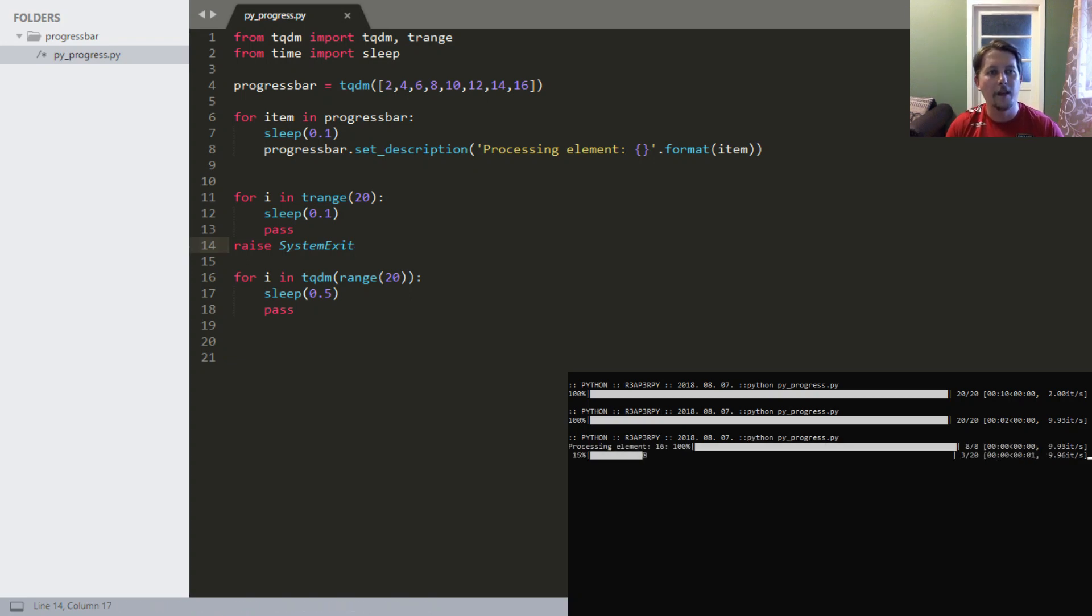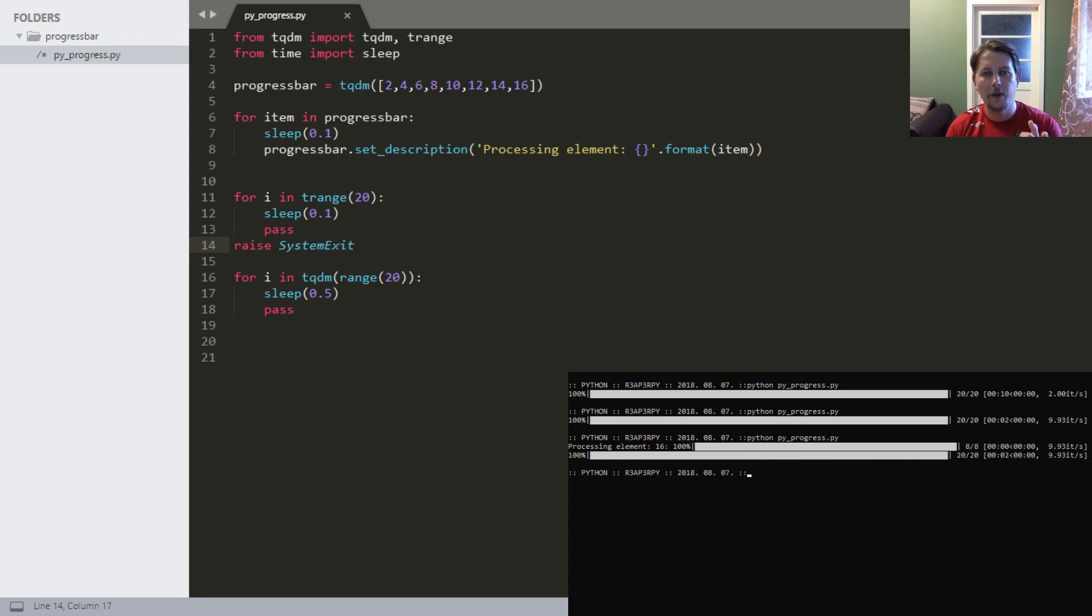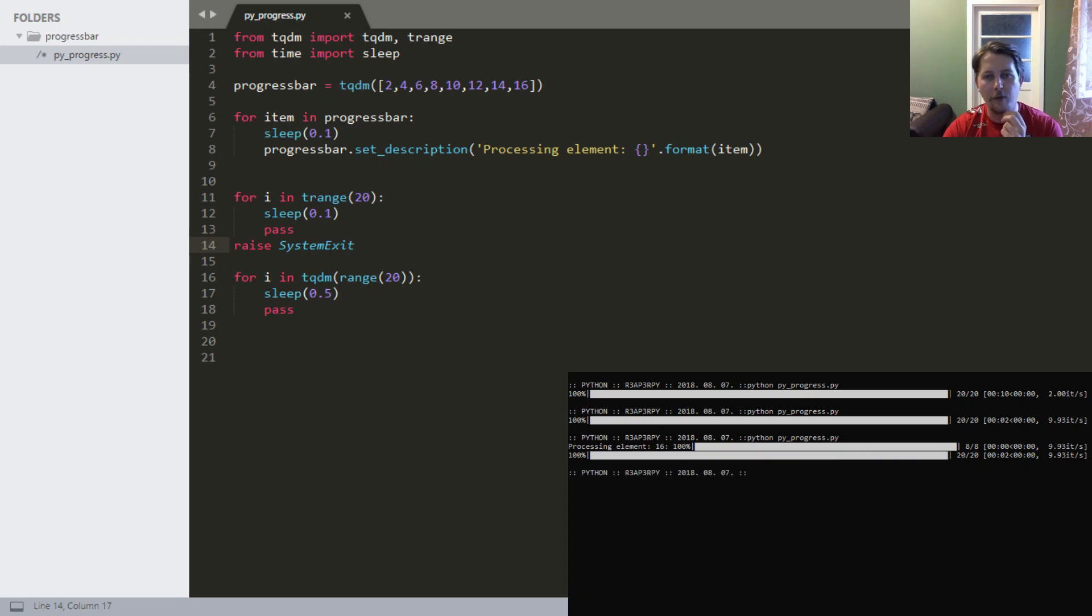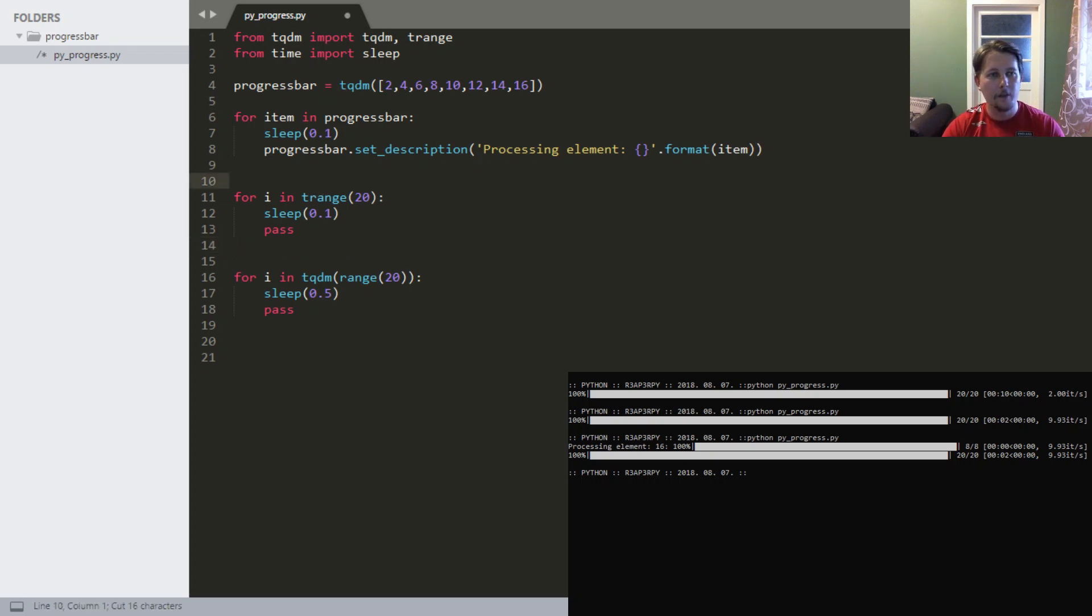As you can see, it was a little bit different but it ran the trange because I broke the cycle too late. But you can see that it has changed.